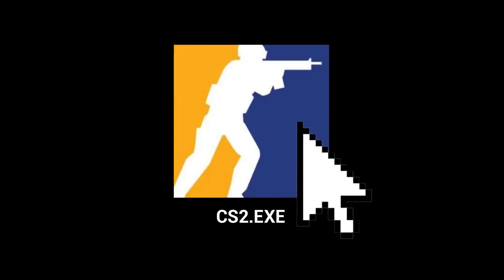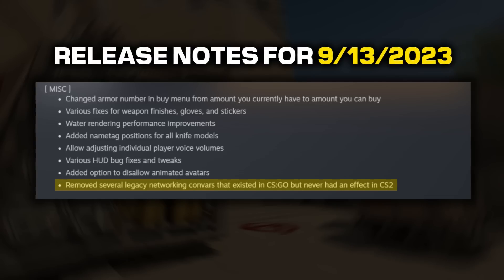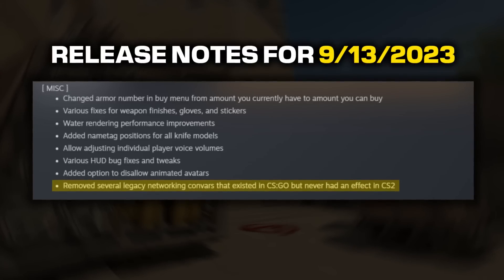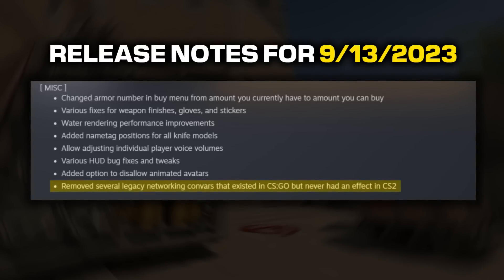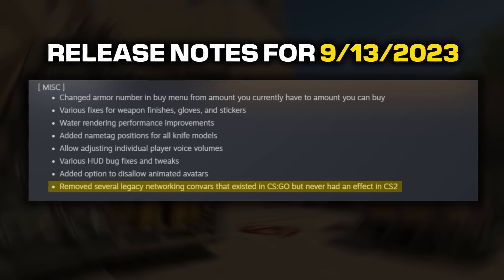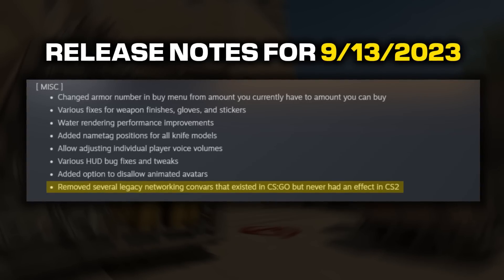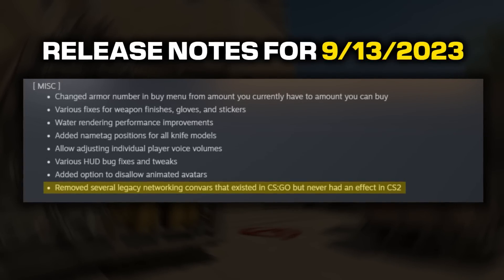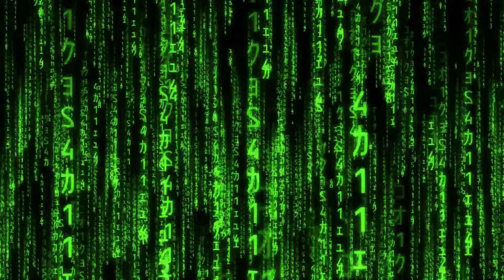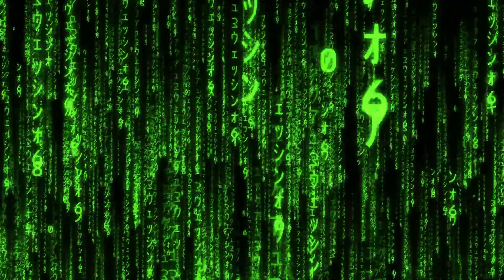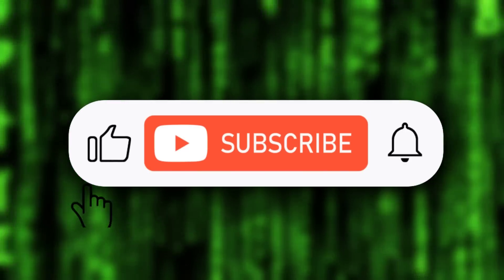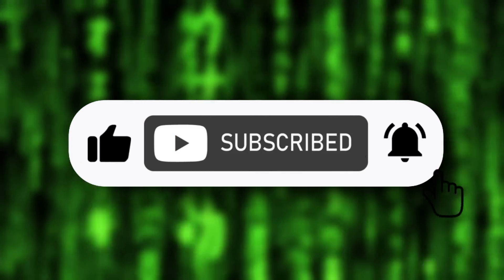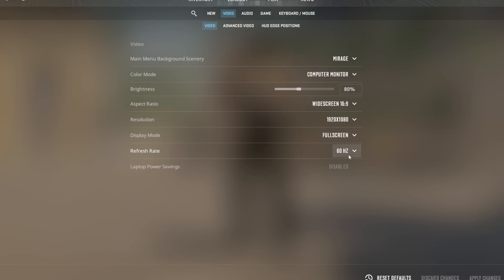Now we are going to launch CS2, and at this current moment of making this video, the devs put out an update where they removed several legacy networking console commands that existed in CSGO but never had an effect in CS2, so I won't be going over those rates at this current time. These were the console commands that were messing with the insert as well as the update rate. Now if this gets changed in the future, I will make an update video, so make sure to subscribe so you don't miss out on that.